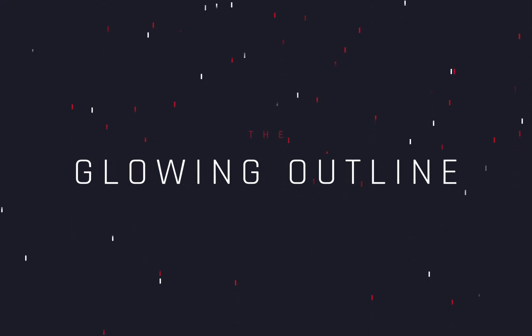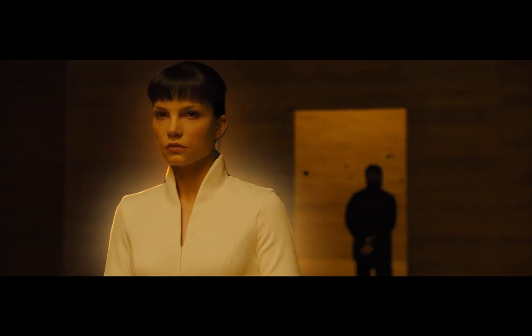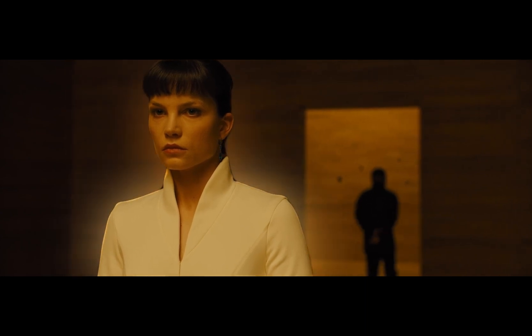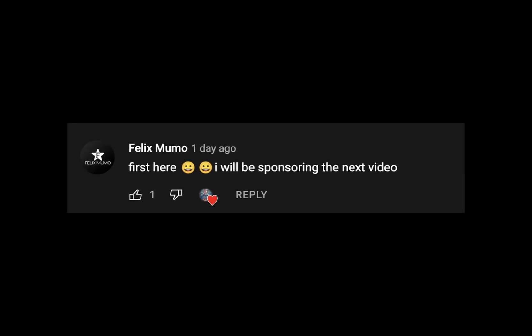How to make the glowing outline effect. Today's video is sponsored by the first comment of my previous video.